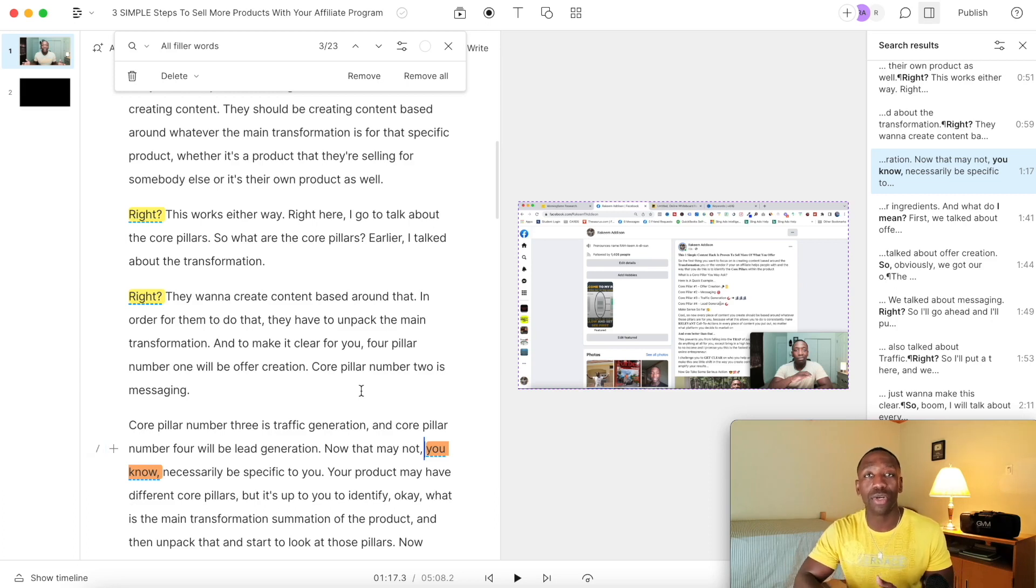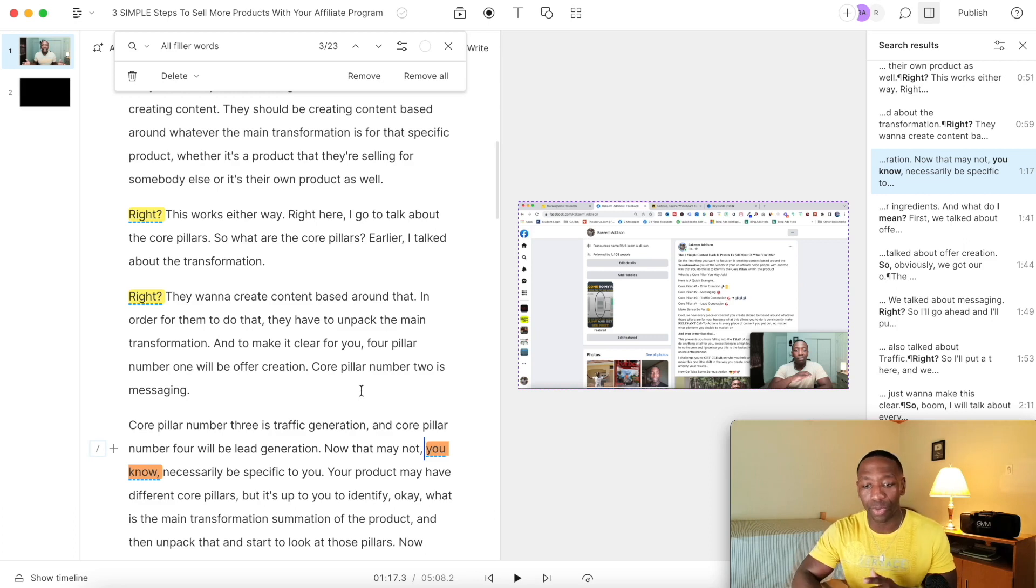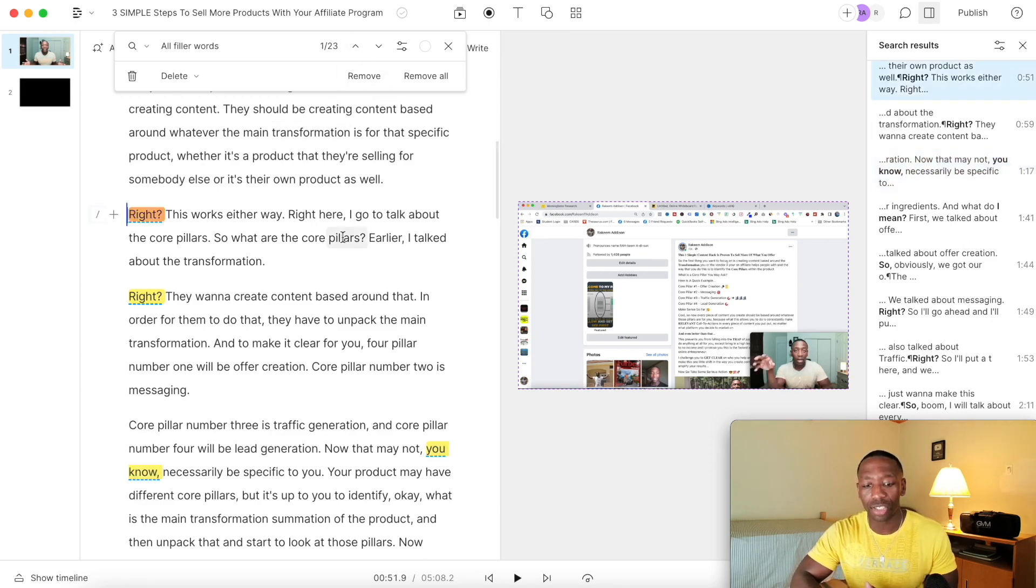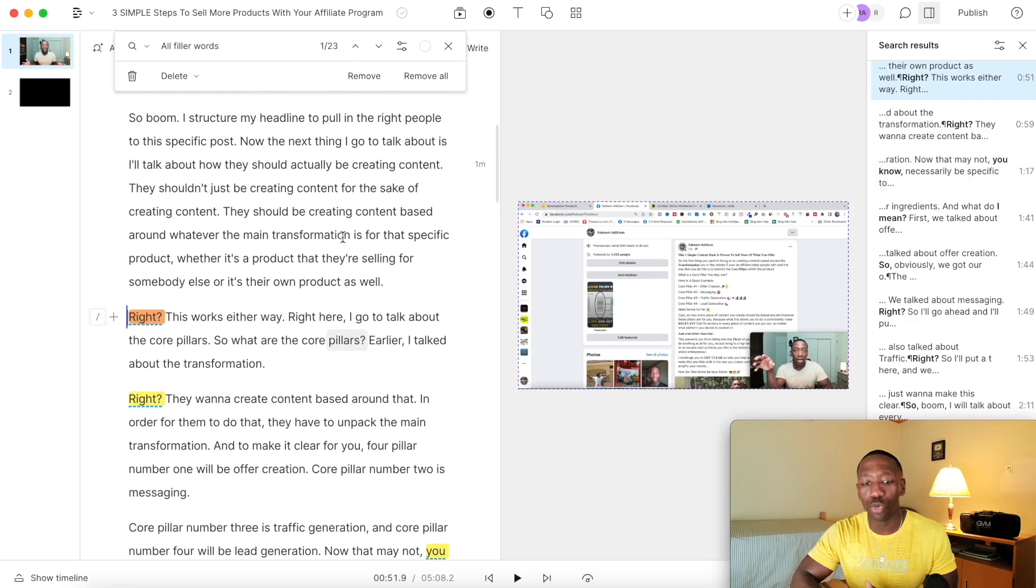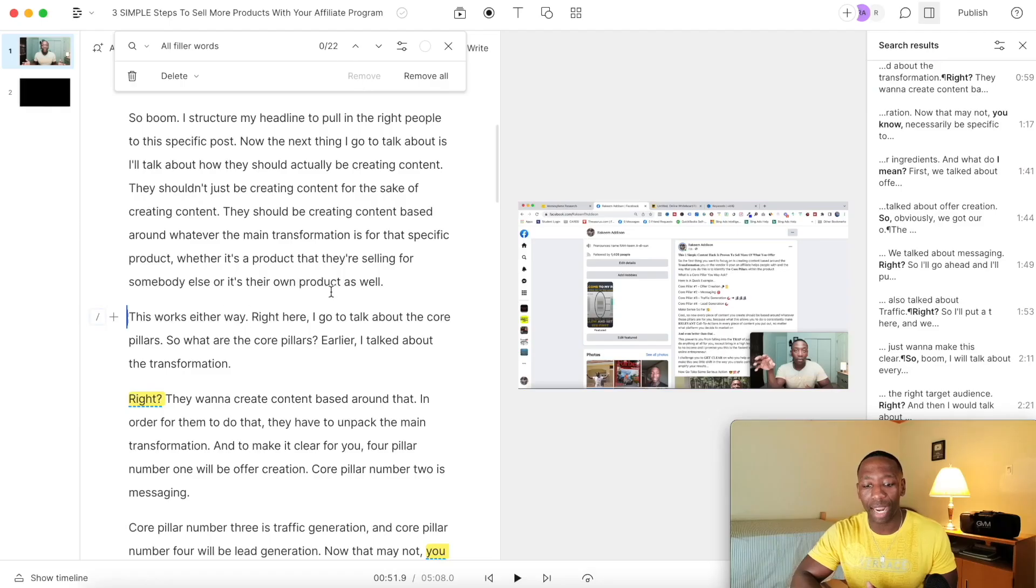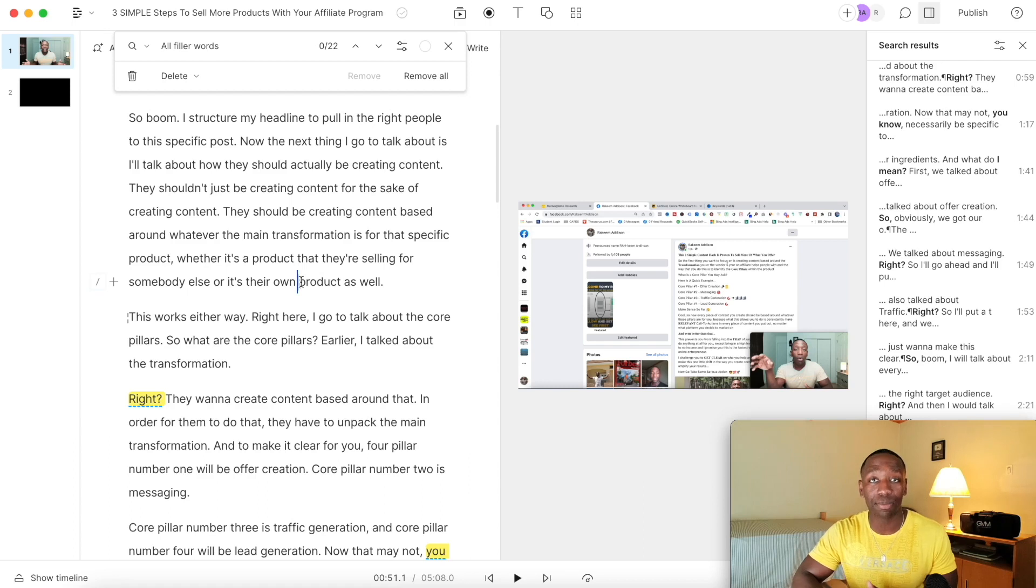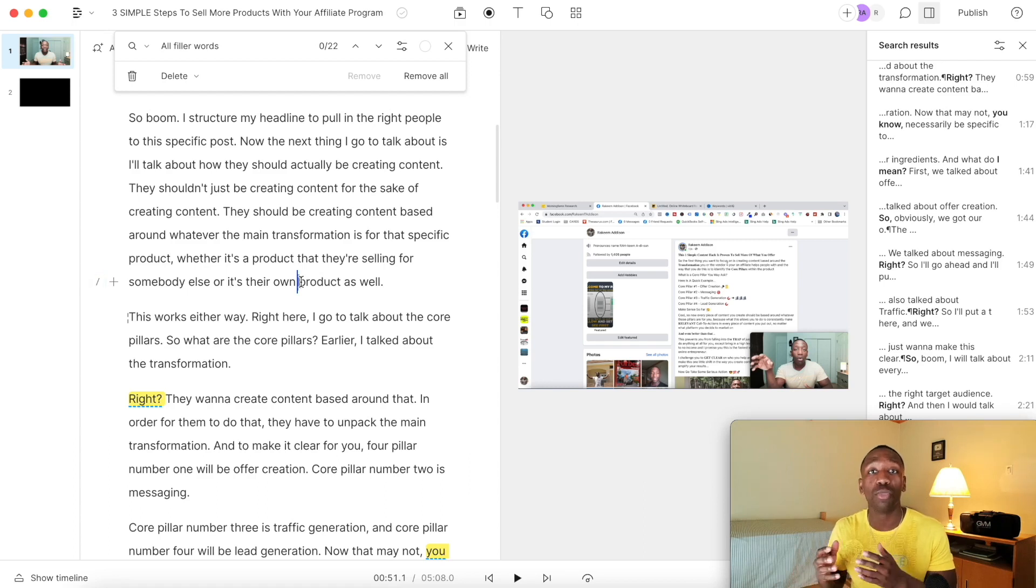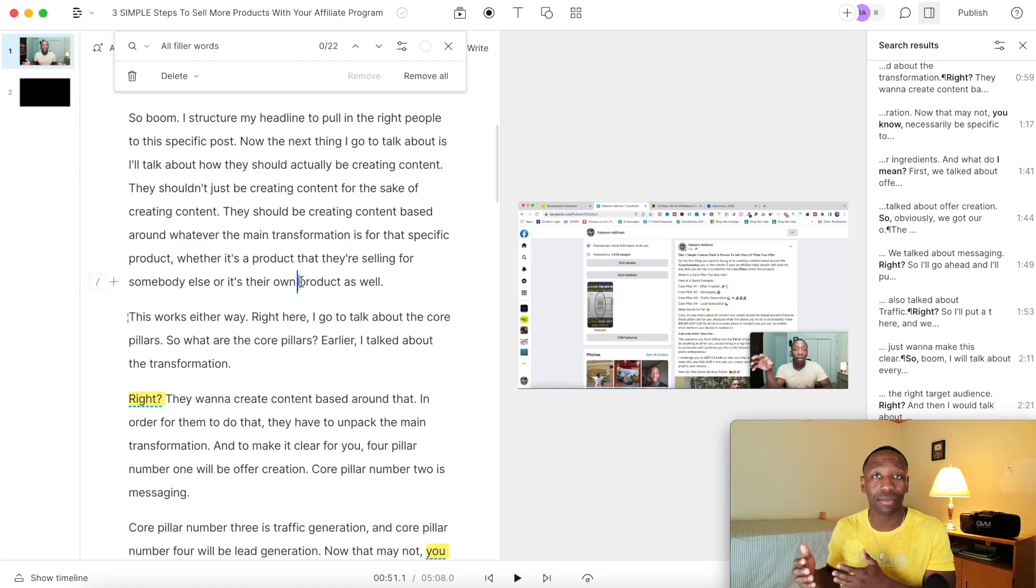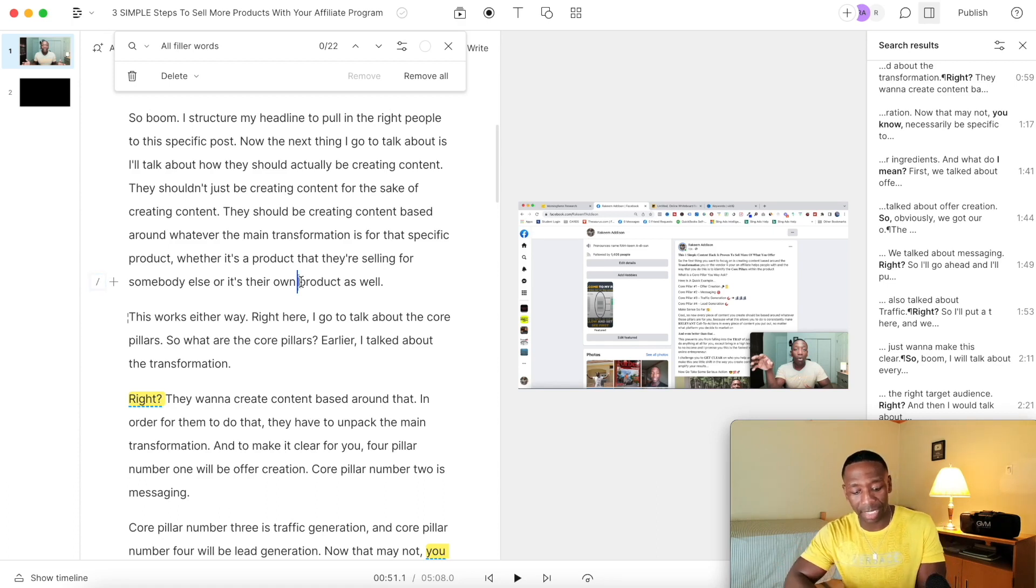So let's say for instance, let's go back to the first one. So let's say I want to remove this. All I would have to do is just hit remove. Now when I go here, the good thing about text-based video editing is when you remove words in text-based video editing, it automatically takes it out of the video as well. So I'm going to show you what it sounds like.